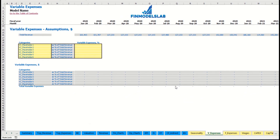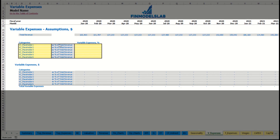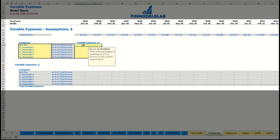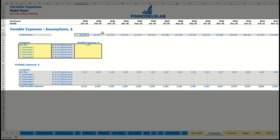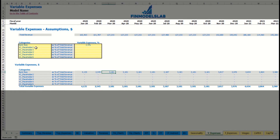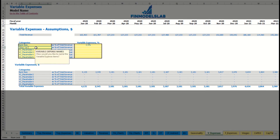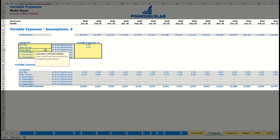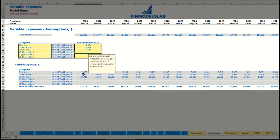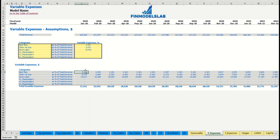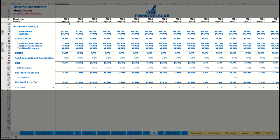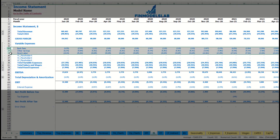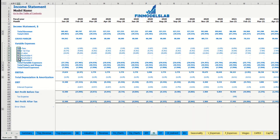On the Variable Expenses tab you input variable expenses as a percentage of total revenue. For example, bank fees at 2.5% of revenue will grow in line with revenue over time. You can similarly input other variable expenses — for example direct labor at 15% of total revenue. Below you see the calculation of these variable expenses by month, connected to the income statement's variable expenses section, broken down by month and expense type.